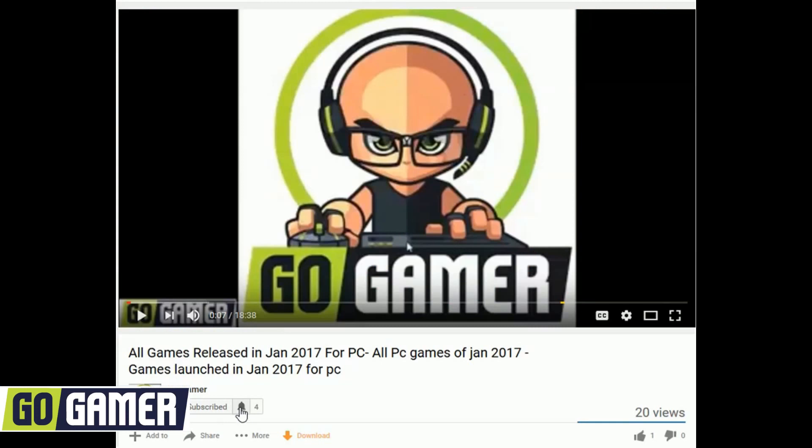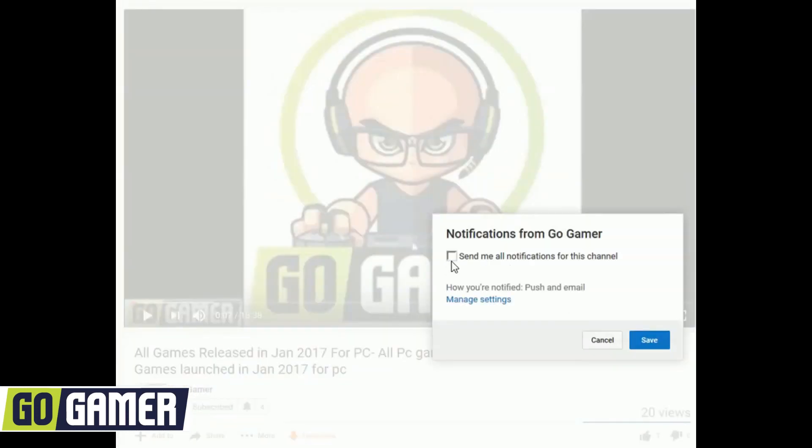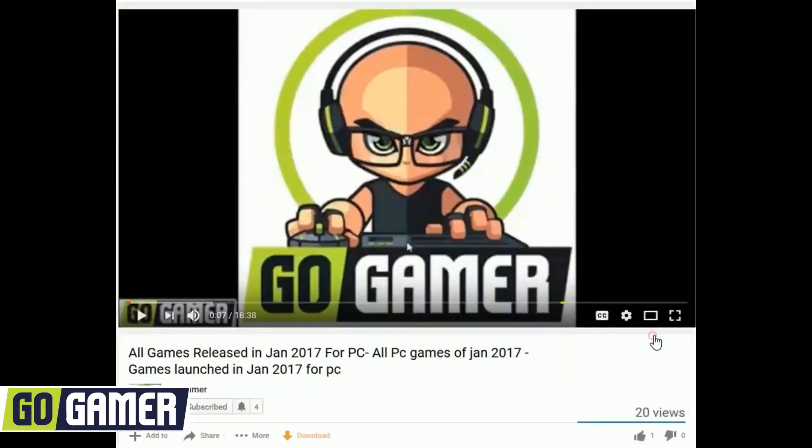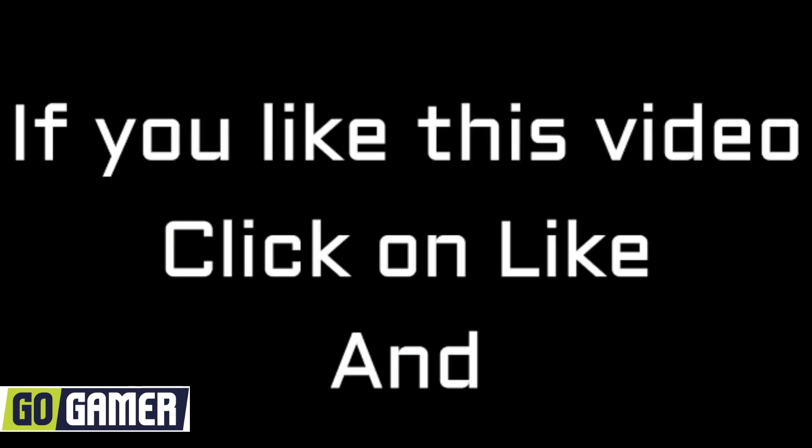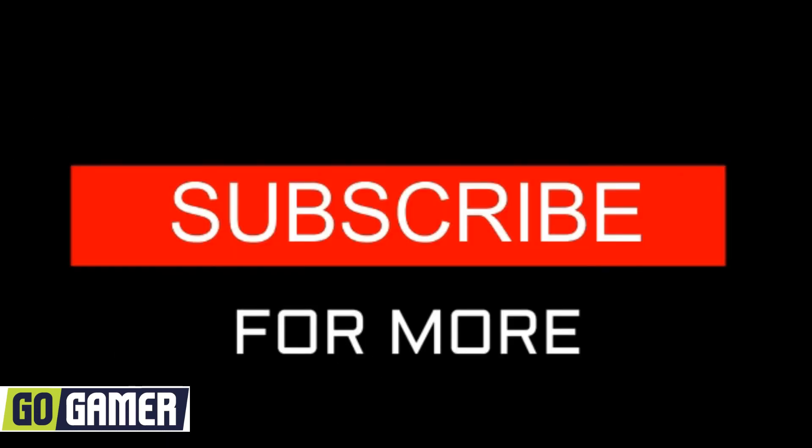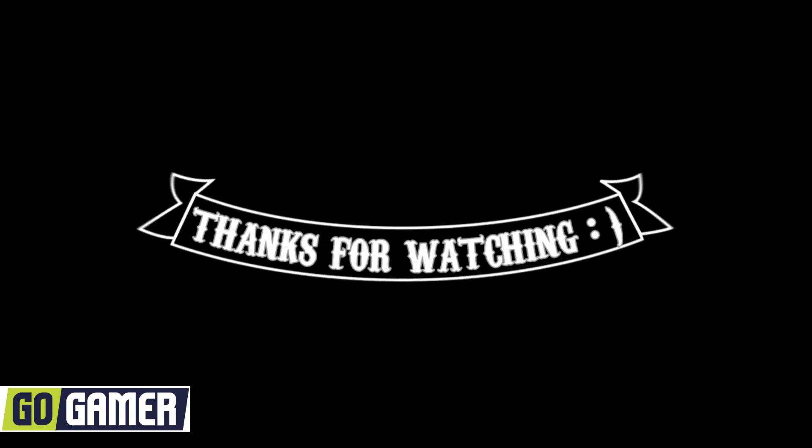So click on the bell icon below for getting the notification of our next video. If you liked this video, then click on like and let us know. And subscribe for more. Thanks for watching. Bye-bye and have a good day.